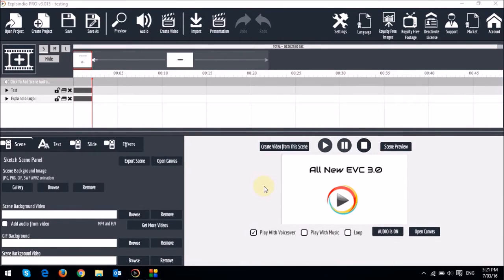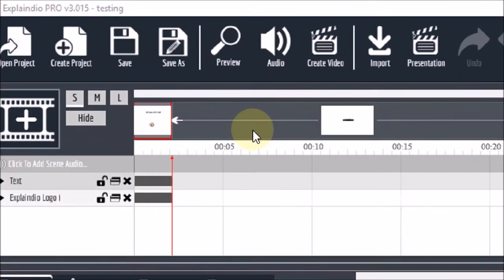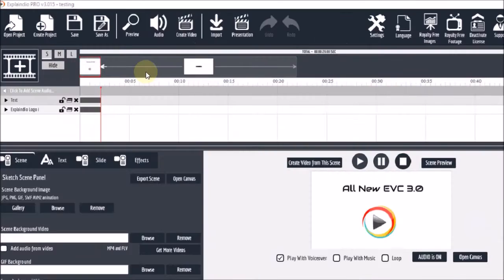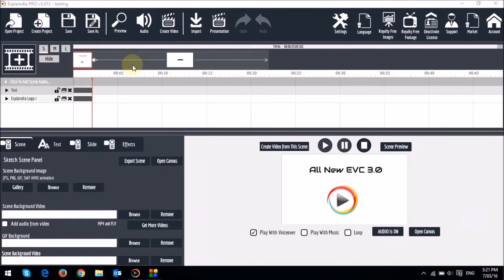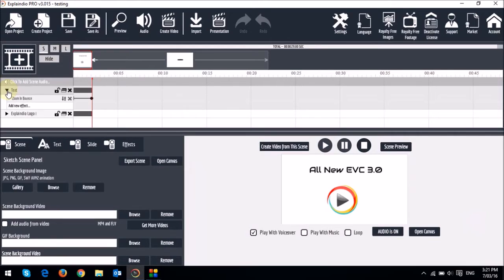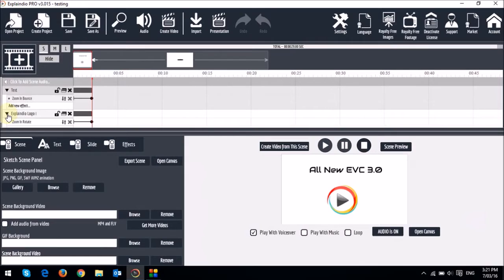So this is the project file that I've already created, and I've got two scenes right up top, as you can see. In the first scene, I've got two objects or elements in the canvas. The first one is a text box with a zoom and bounce effect. And the second one is an image or logo with a zoom and rotate animation.